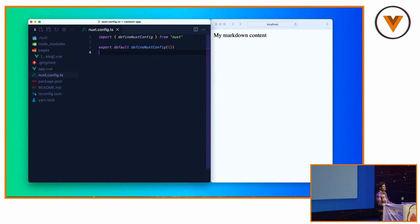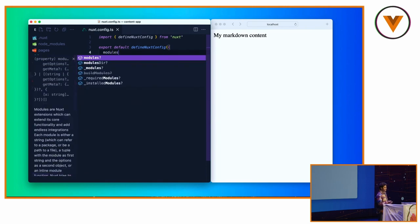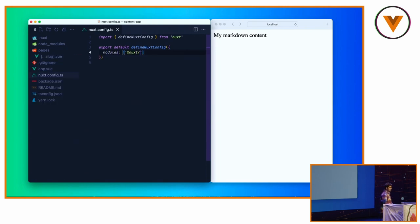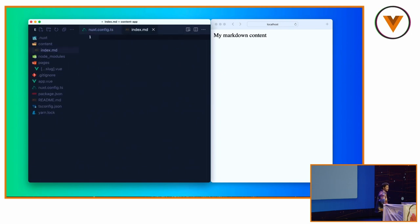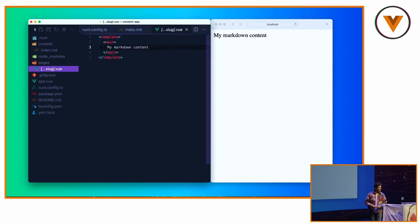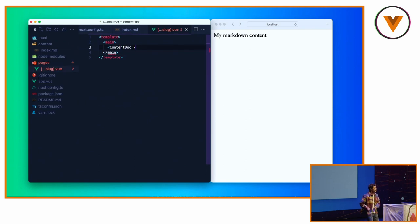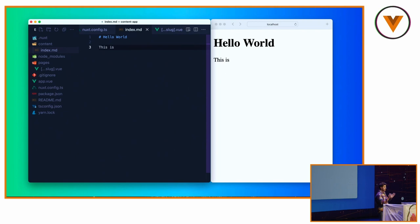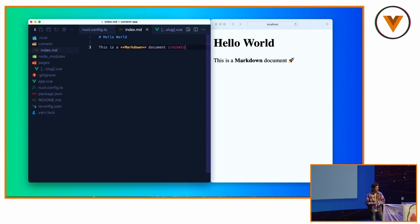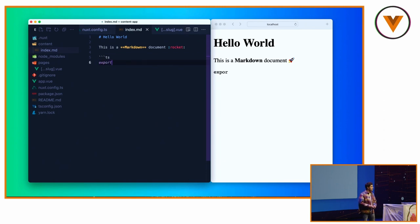So in order to use Nuxt content, you need to install it. Then inside your Nuxt config, you will add Nuxt content. Then you create a content directory, an index file. You say, hello world. Here you use the content doc component that will fetch the content file directly, based on the route path, automatically. I'm writing markdown like this. I'm using an emoji. I'm using a code block, but by default, we don't highlight it.